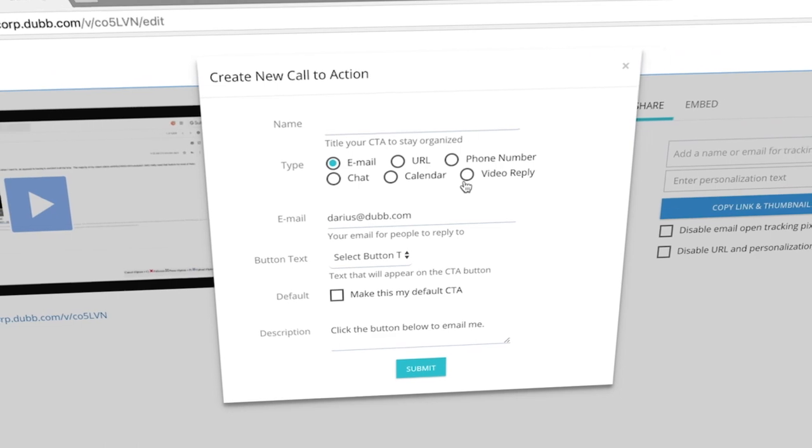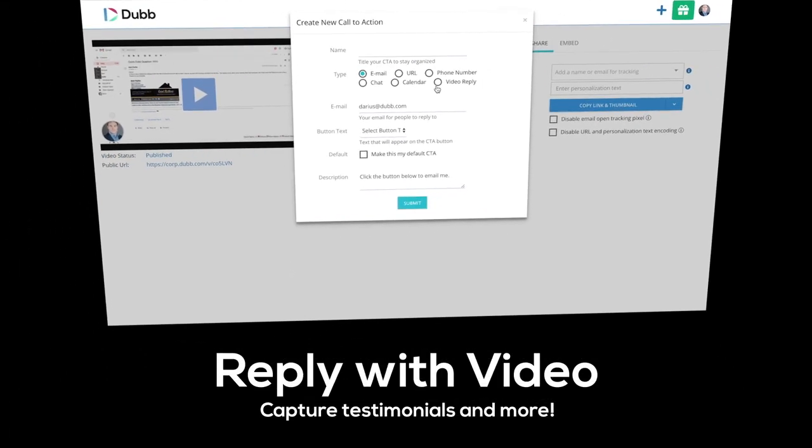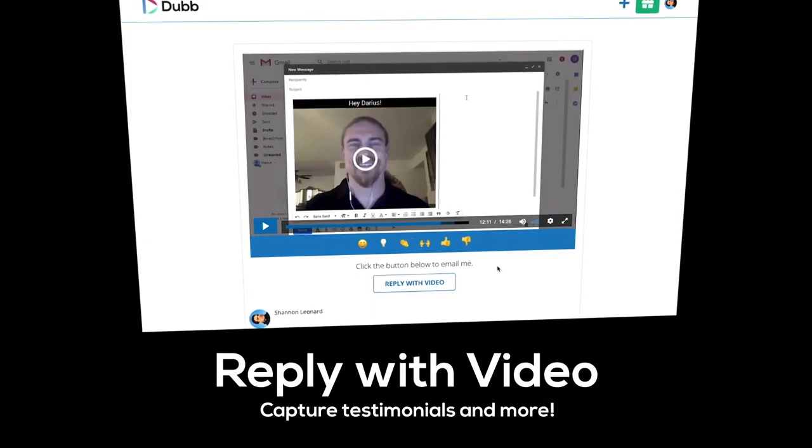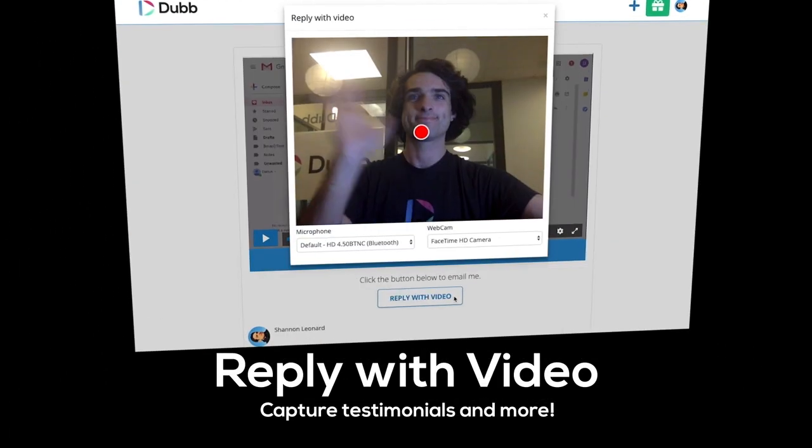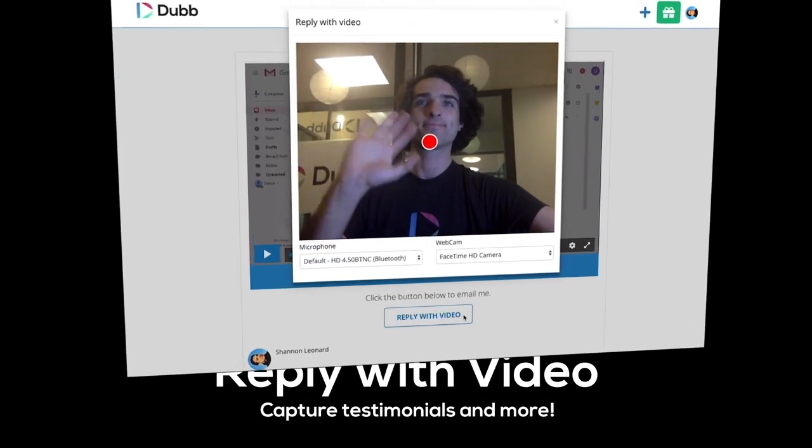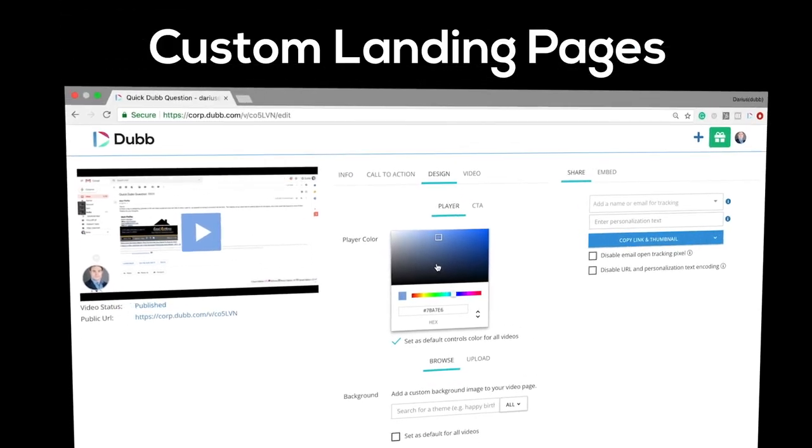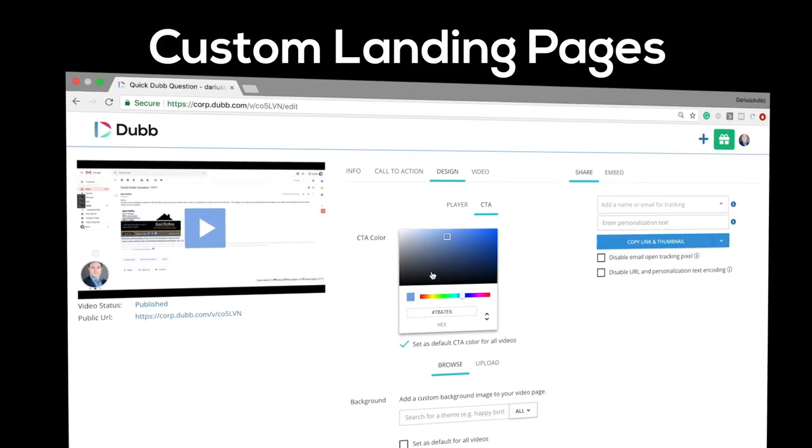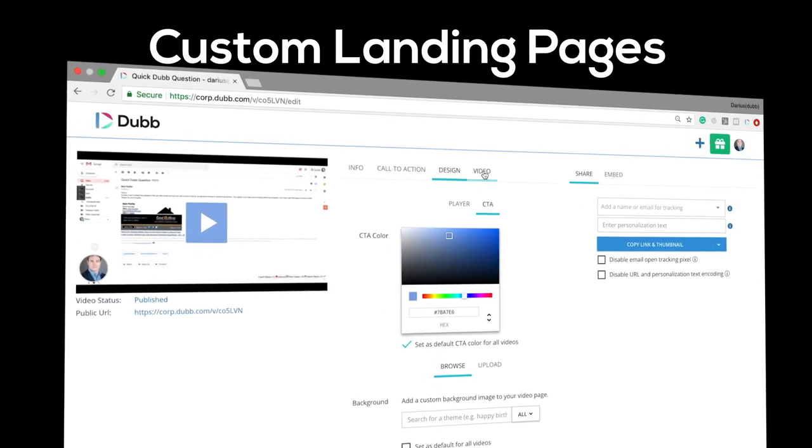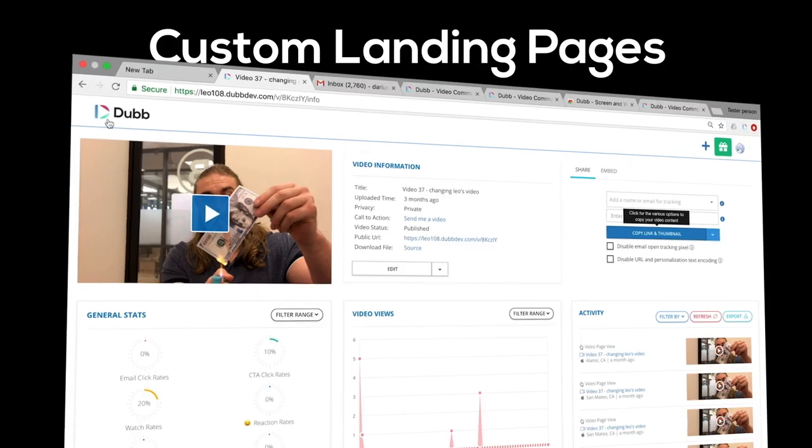You can create several types of call to actions including giving recipients the ability to reply with videos of their own. You can also customize the design elements of your videos and customize your video landing pages however you want.